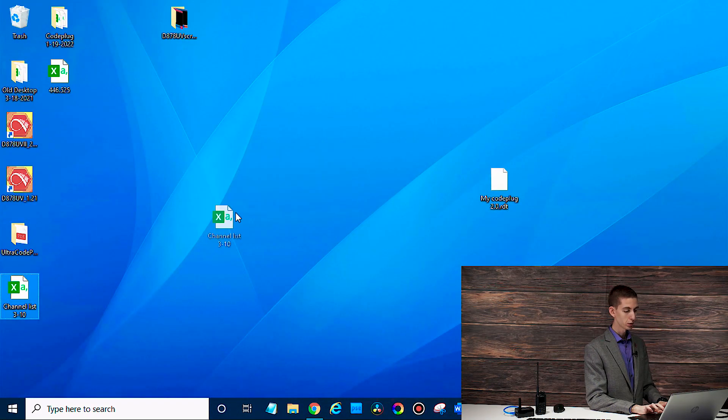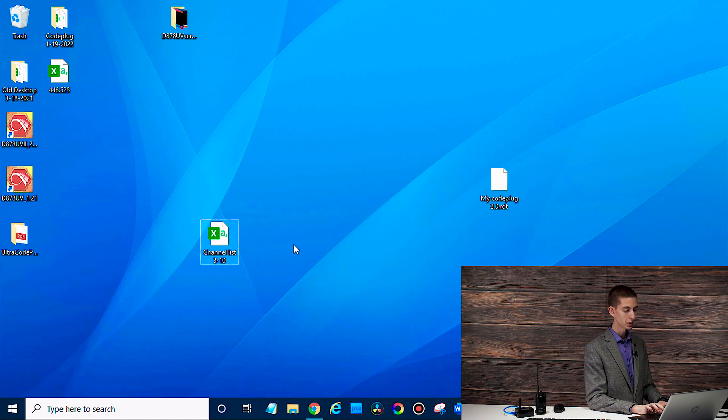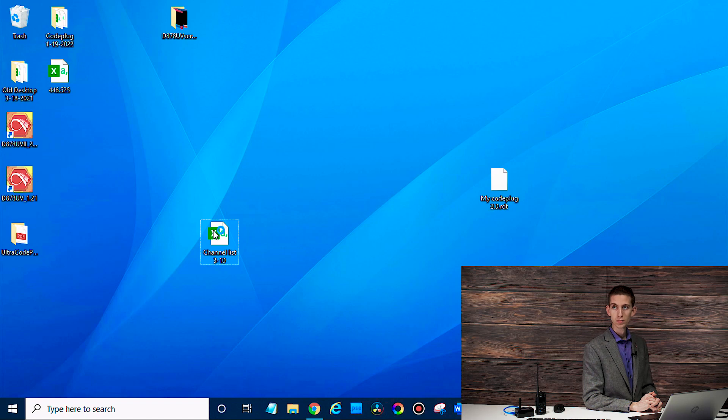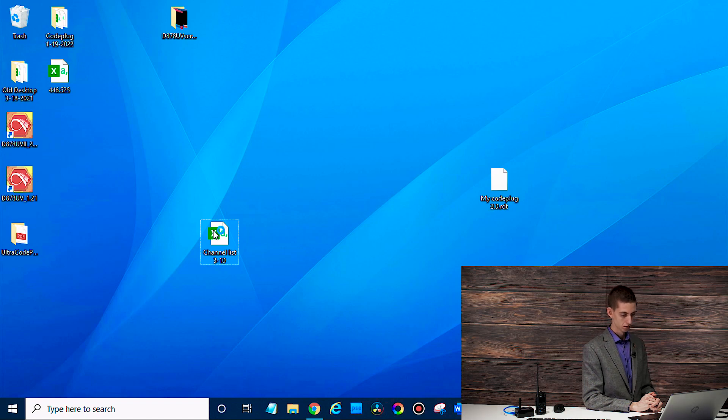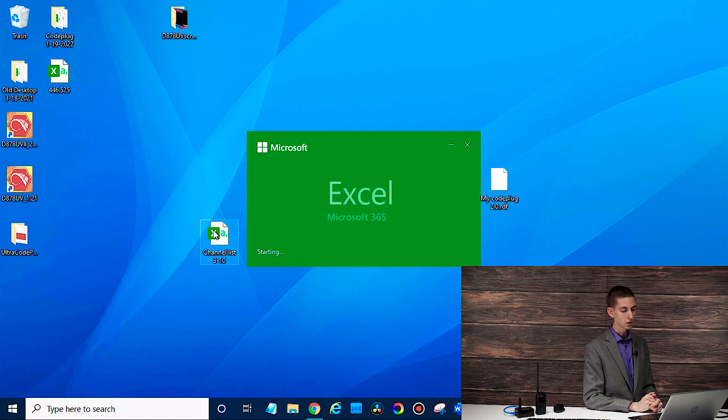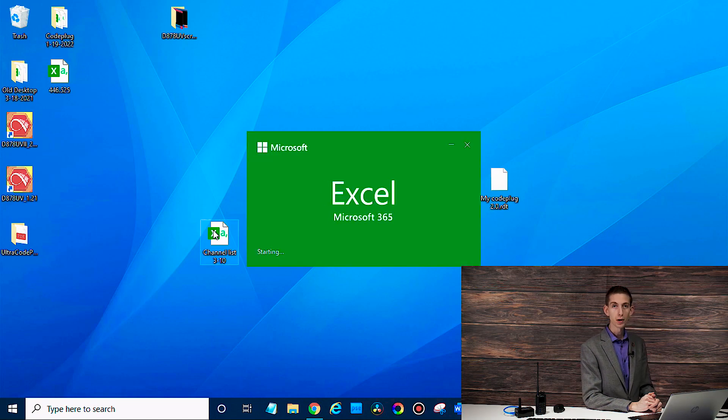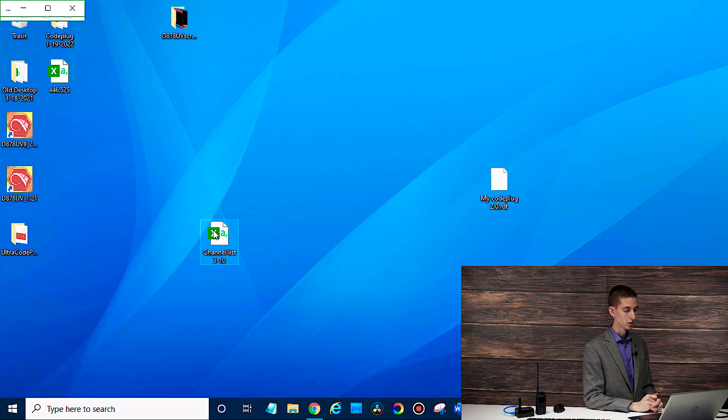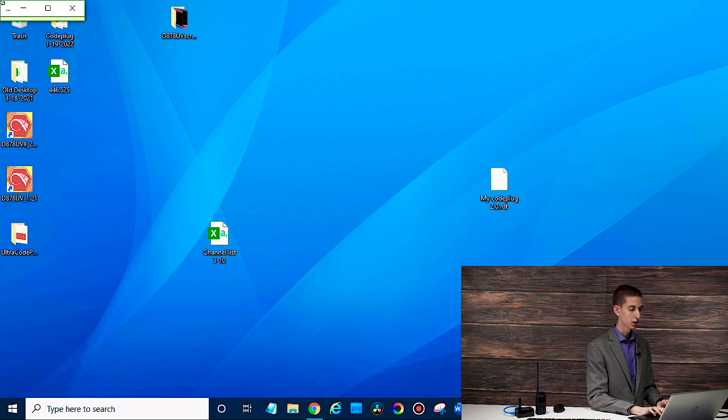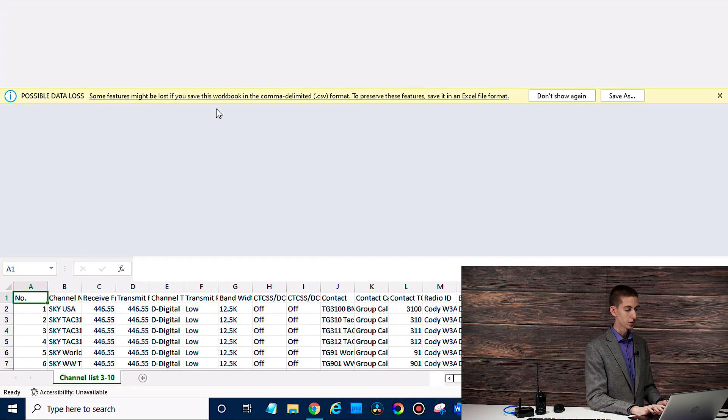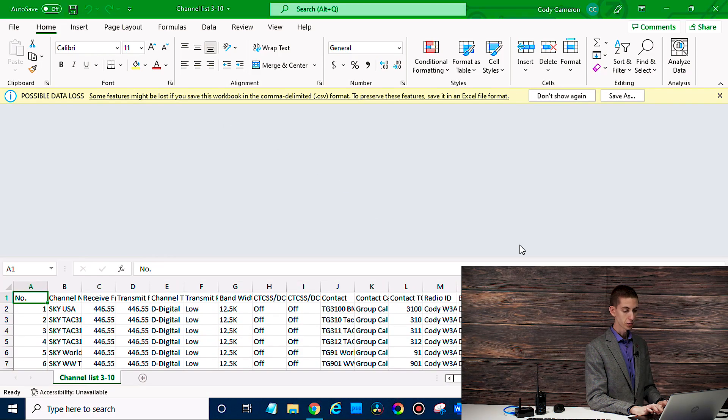So now if we open this up in Excel, just go ahead and open that up. And like I said, if you don't have Excel, you can use just about any other numbers processor. There's a variety of options out there. There we go. So we have it open here.